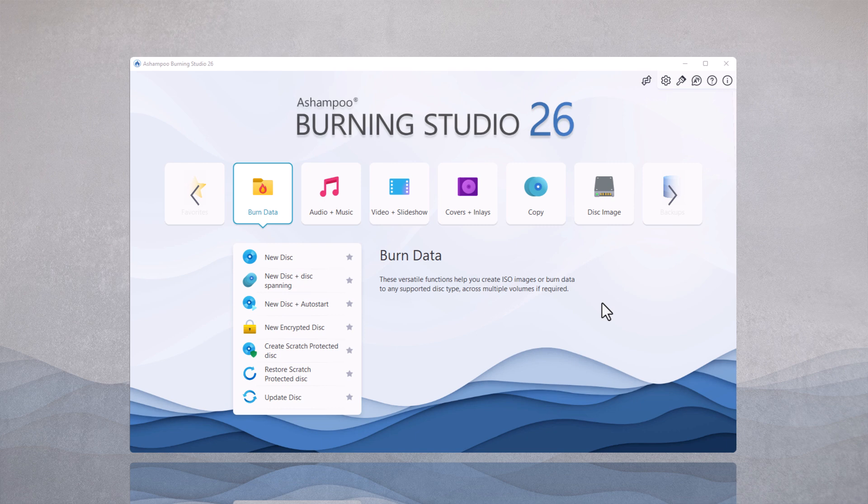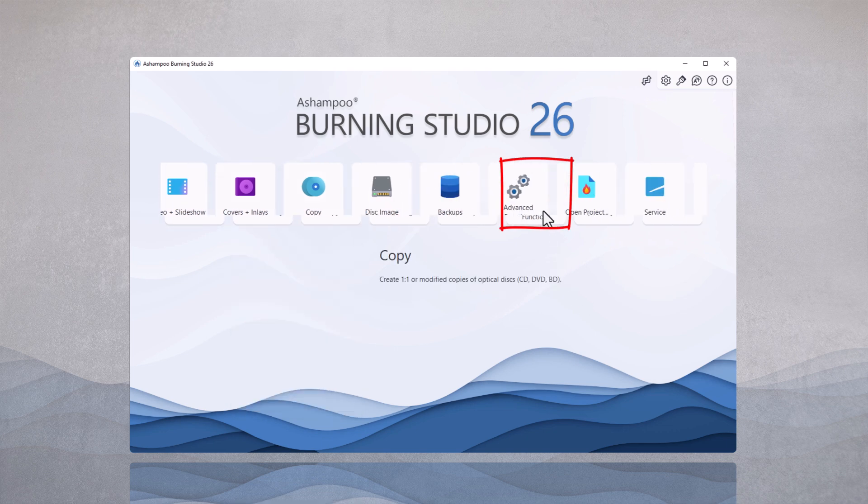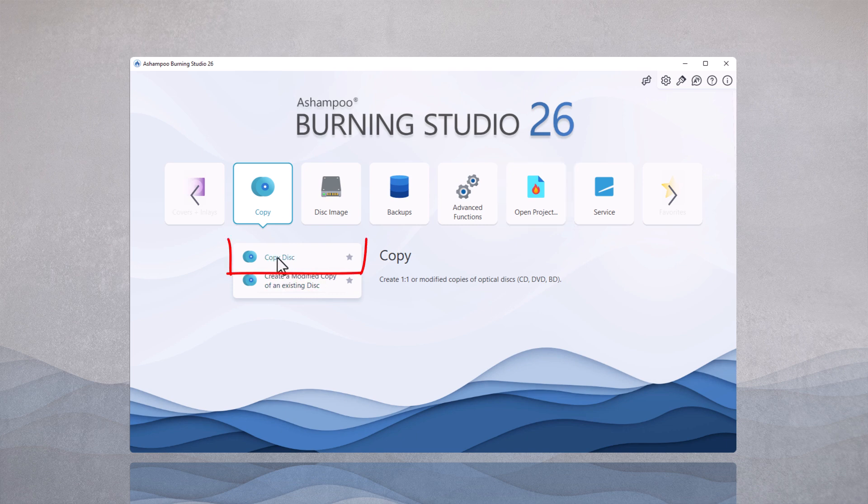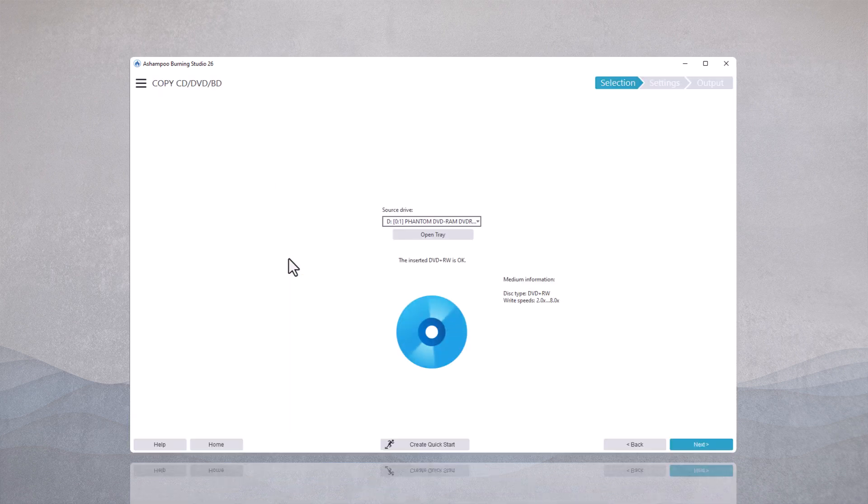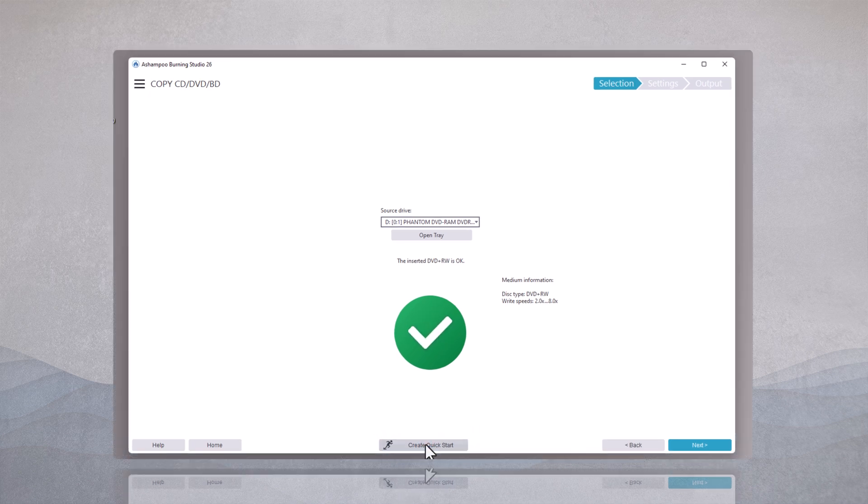As an example, I chose the copy function in burning studio. First, I start the copy function using the usual method. You can now create a shortcut on your desktop with just one click on the create quick start button.